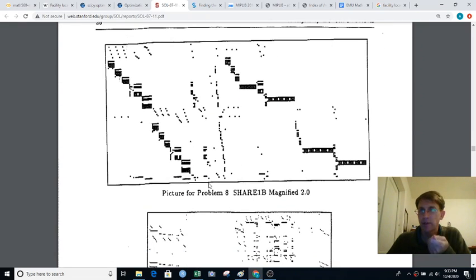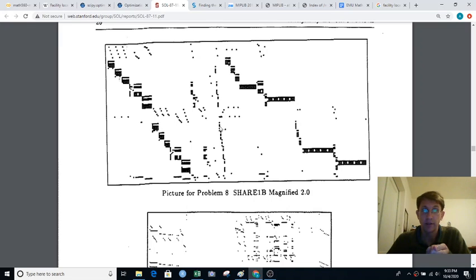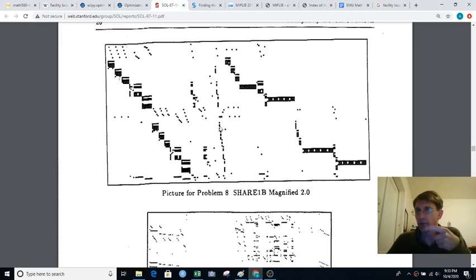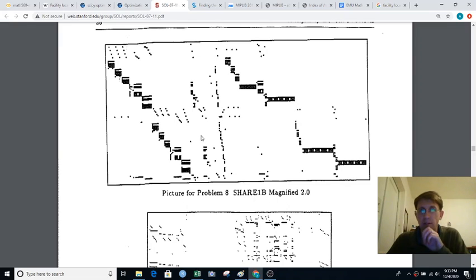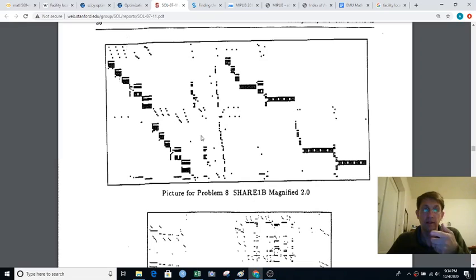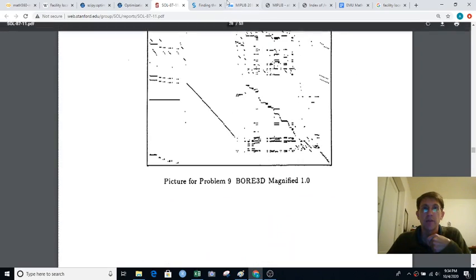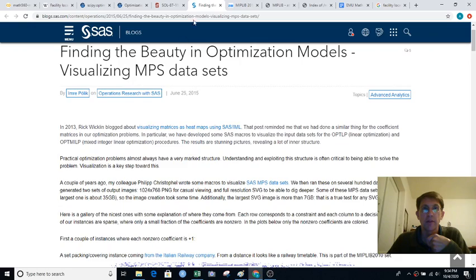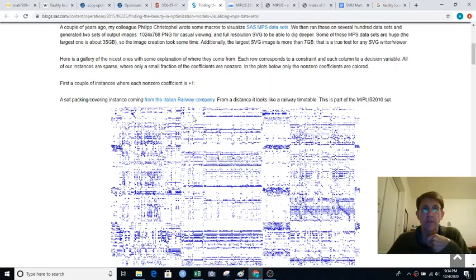But it would not be particularly fun to fill this all out by hand, for example in a spreadsheet, or to write for loops to put in all the right things in all the right locations. There used to be programs like that called matrix generators but these days there's a better solution. I'll talk about that in a sec. Let me show you some other ones, a little more colorful.